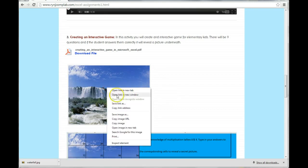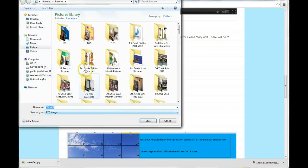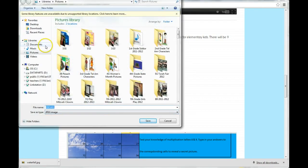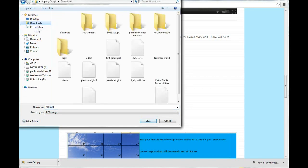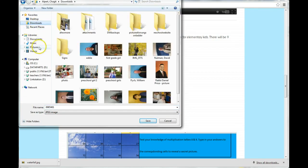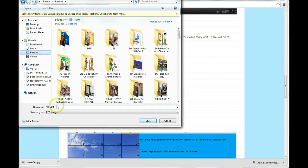We are going to right-click Save Image As. You are going to make sure that it's not in your Downloads folder, but that you are saving to your Pictures folder.